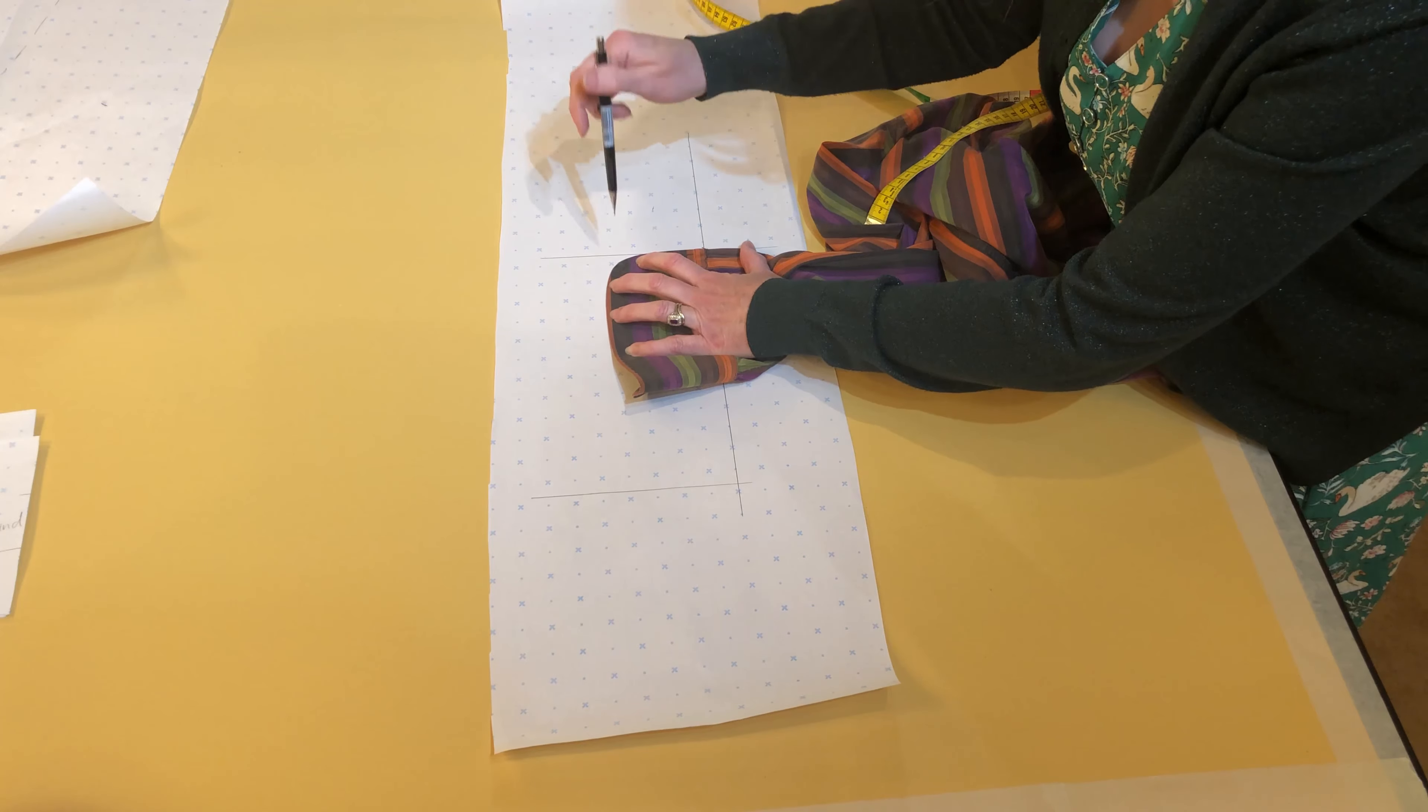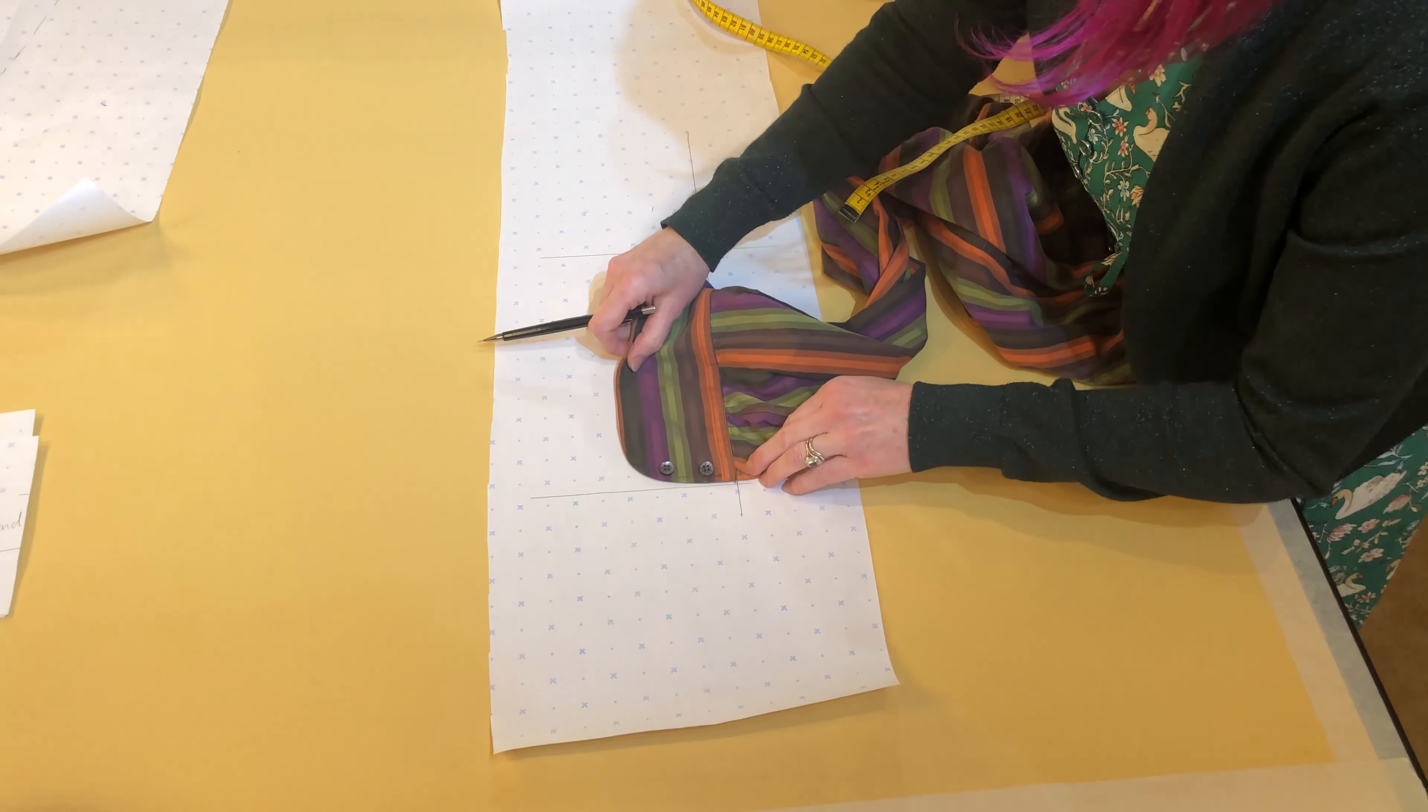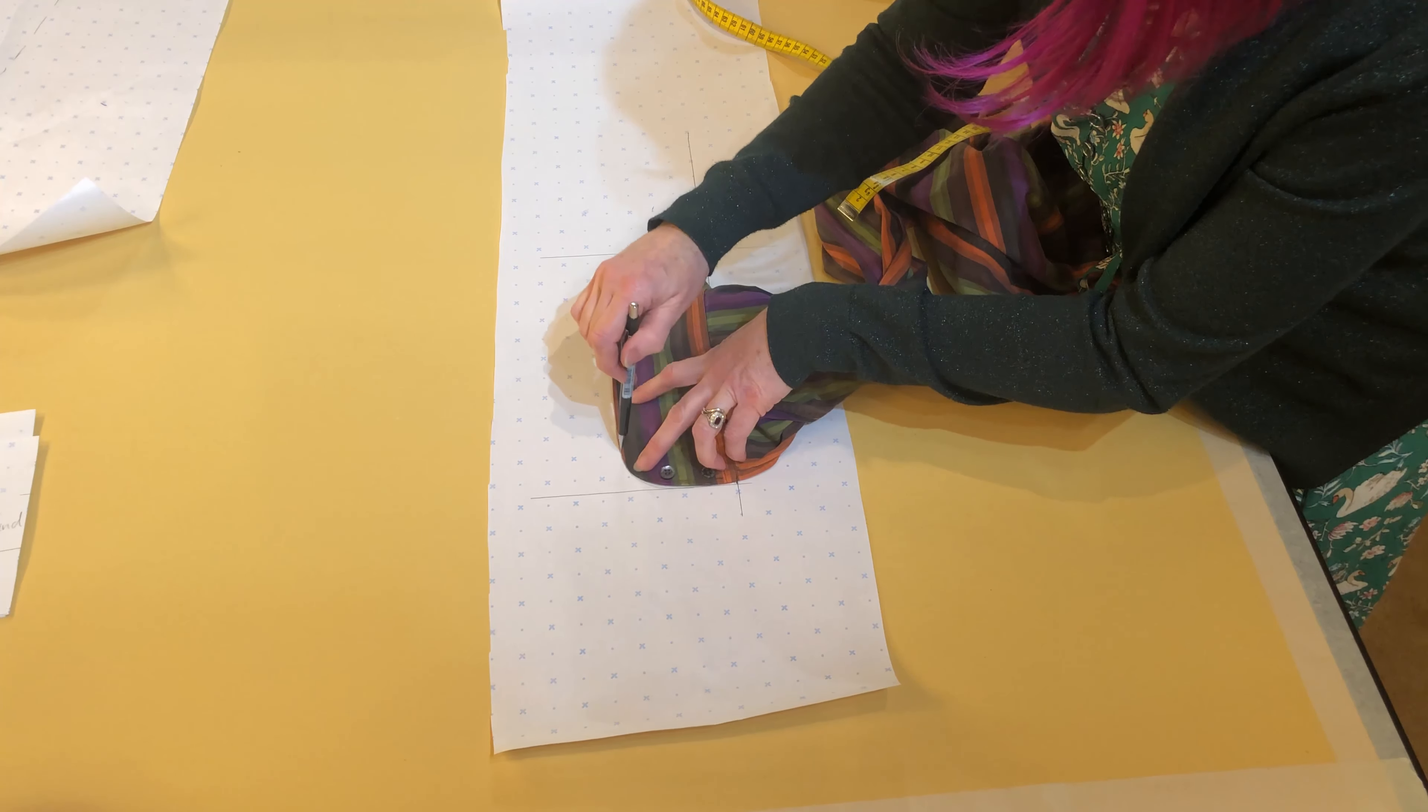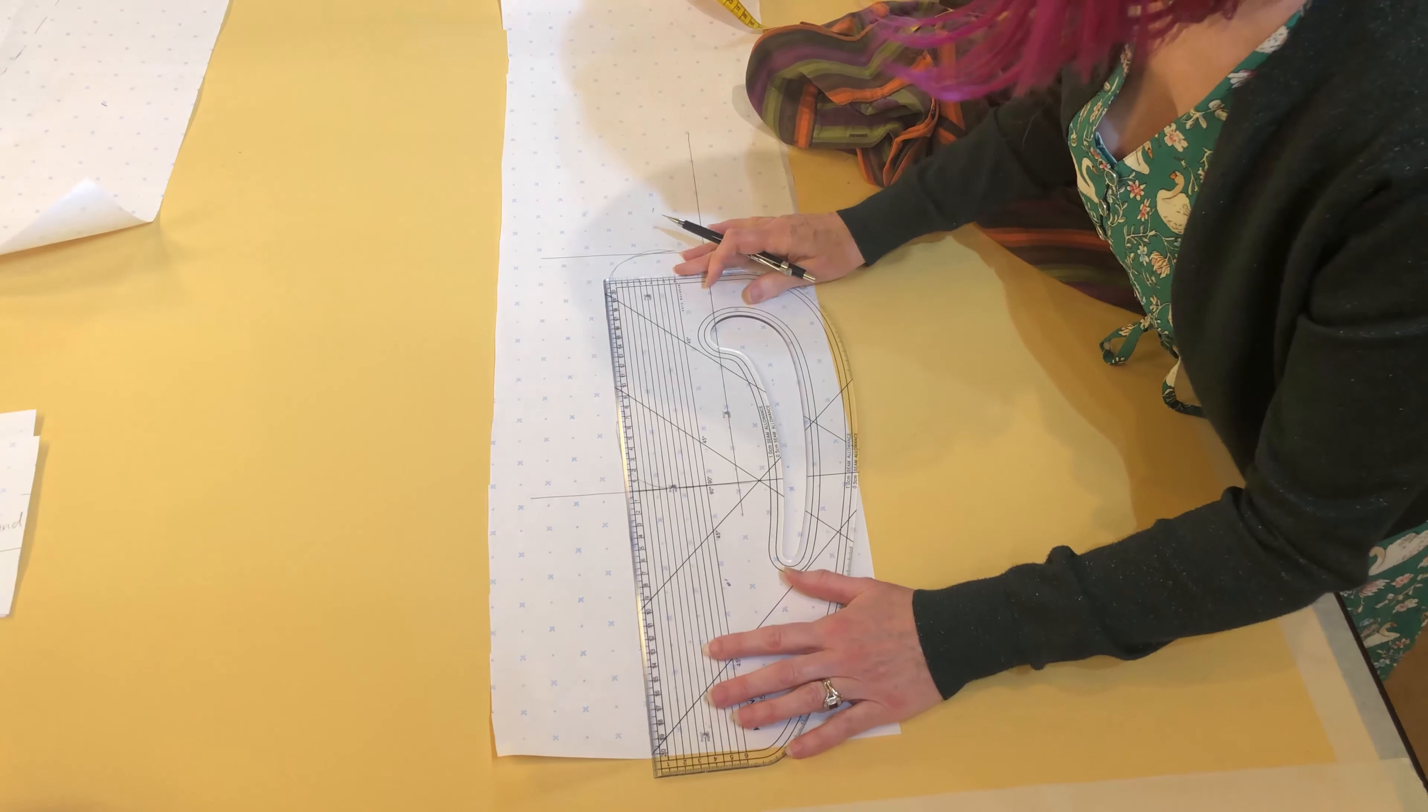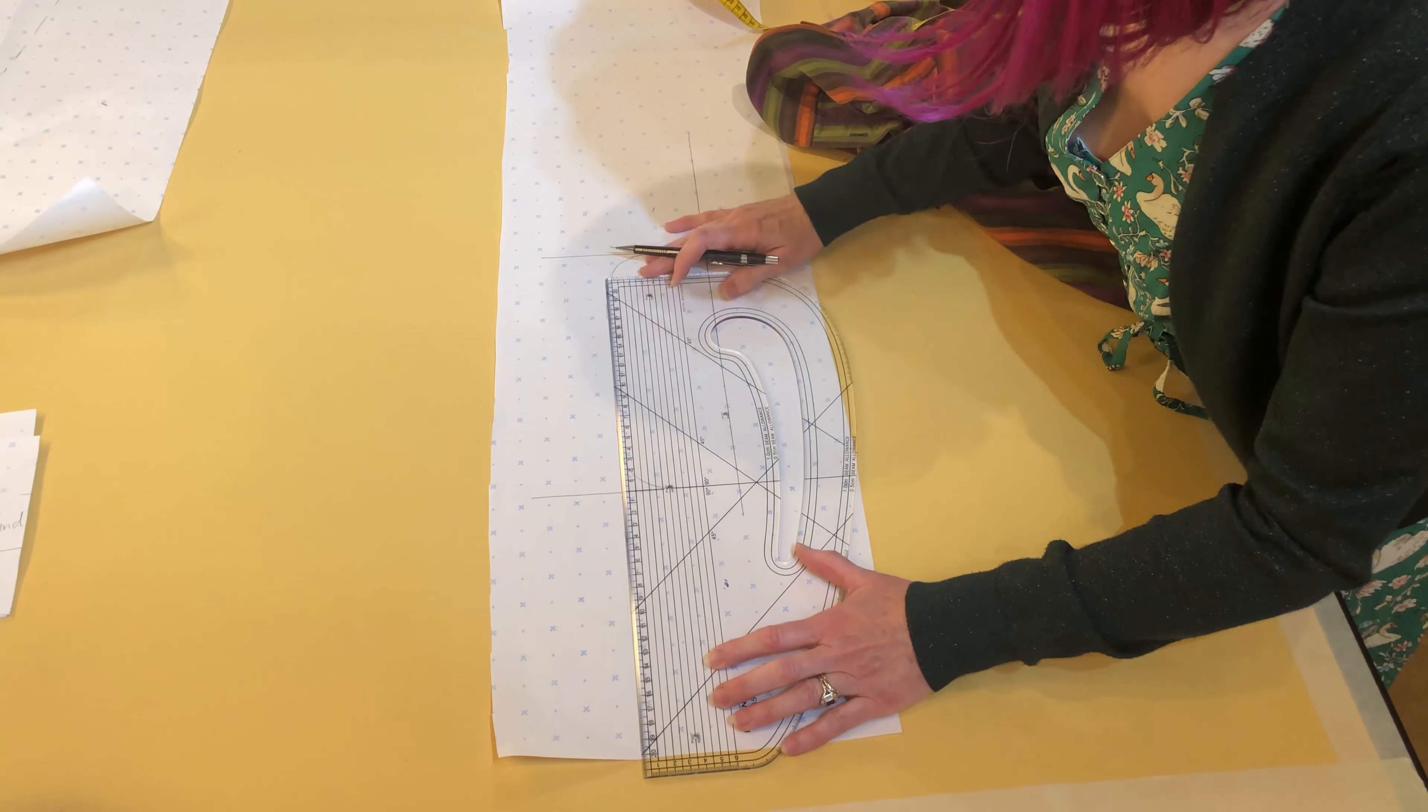I'm going to draw around the curve and then again the other side and just square off where they finish.